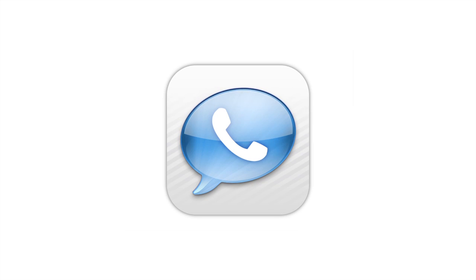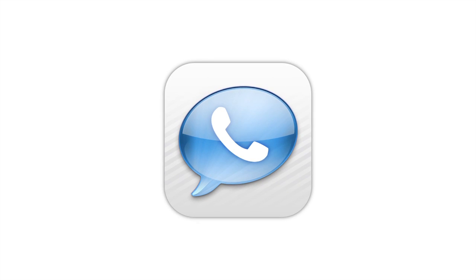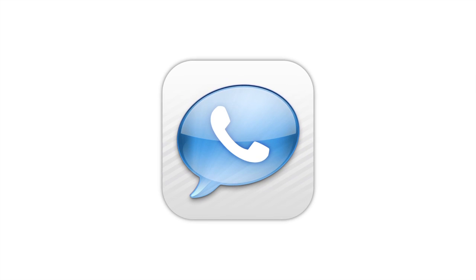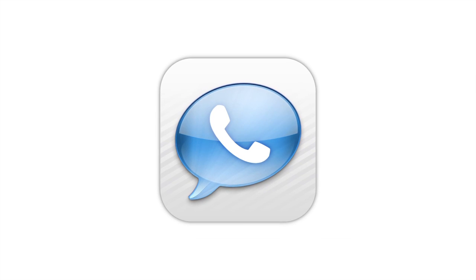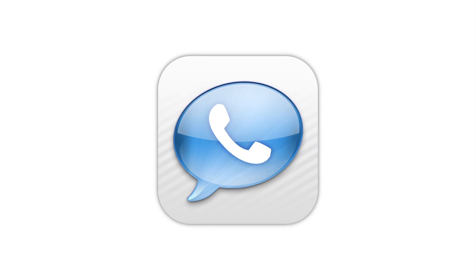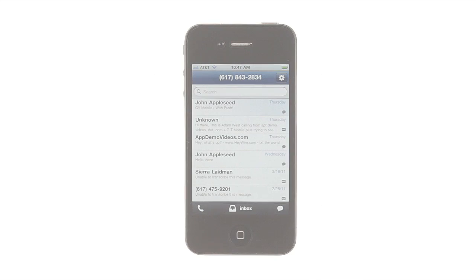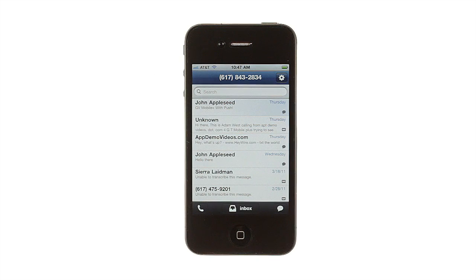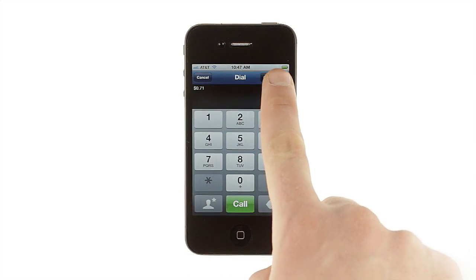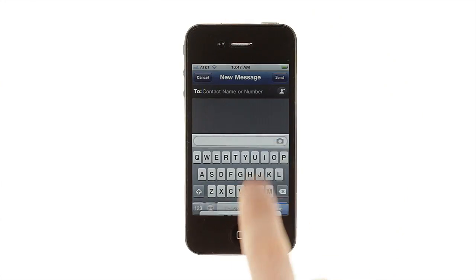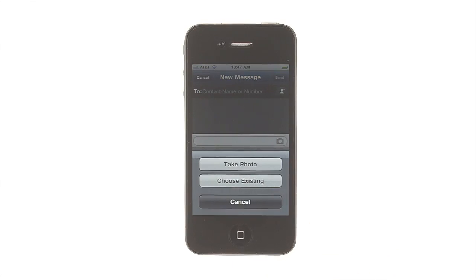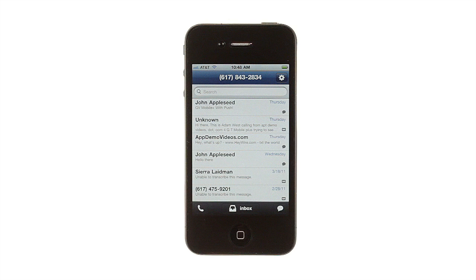Welcome to GV Mobile Plus 2.0, the latest version of the original Google Voice app for iPhone. This version brings a new interface, more call options, and even a picture messaging feature to Google Voice on your iPhone. GV Mobile Plus brings all of Google Voice to your iPhone or iPod Touch.